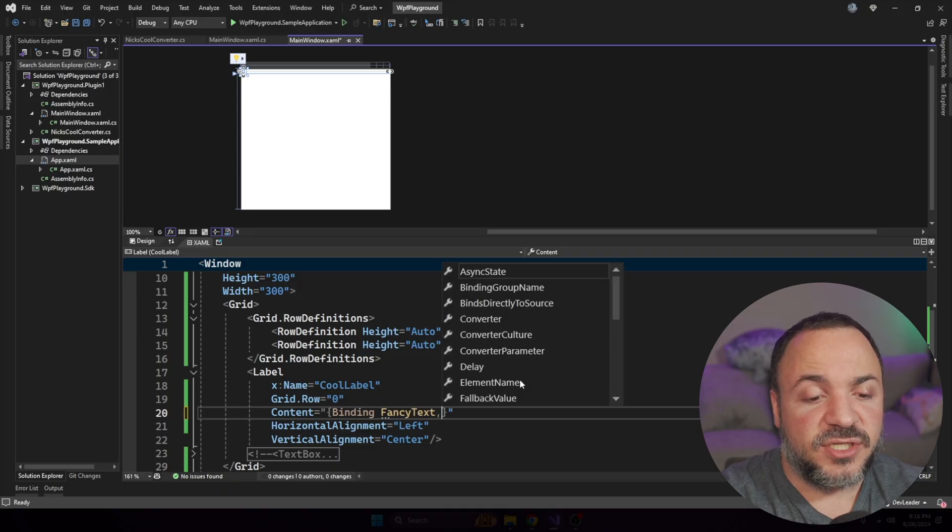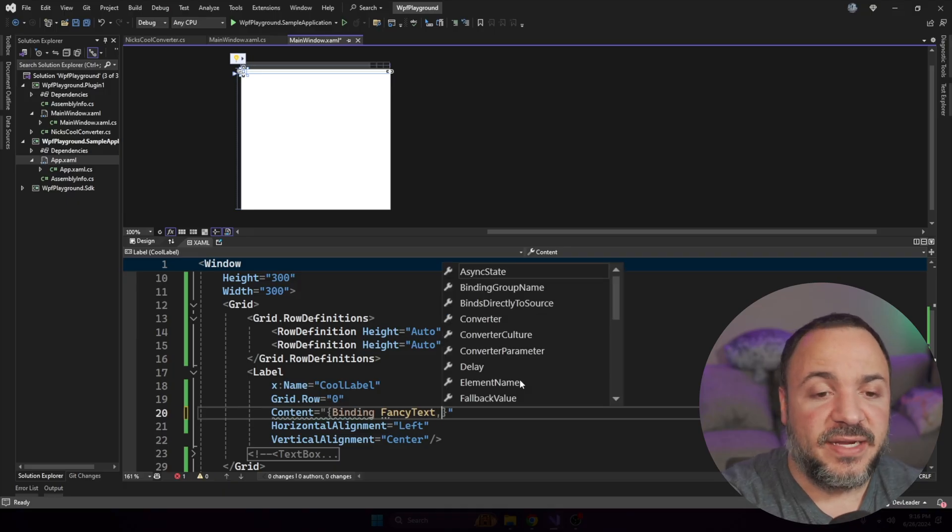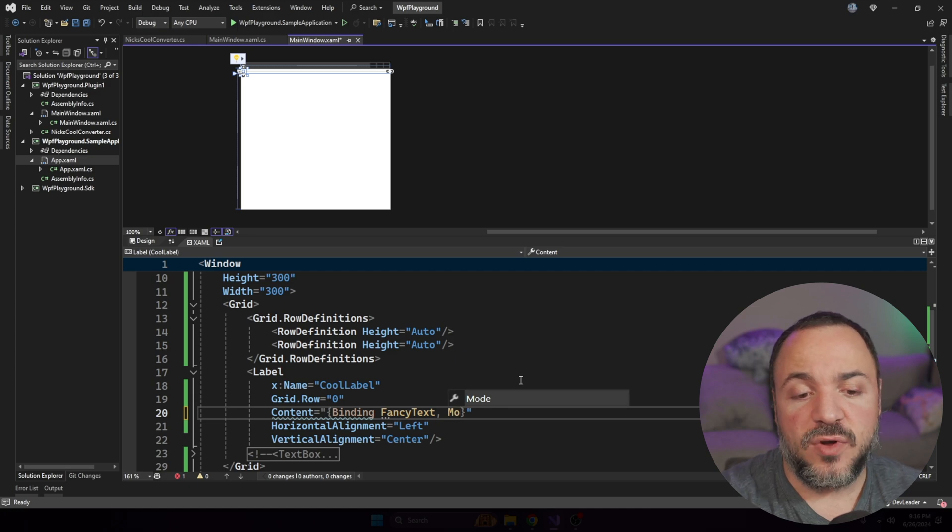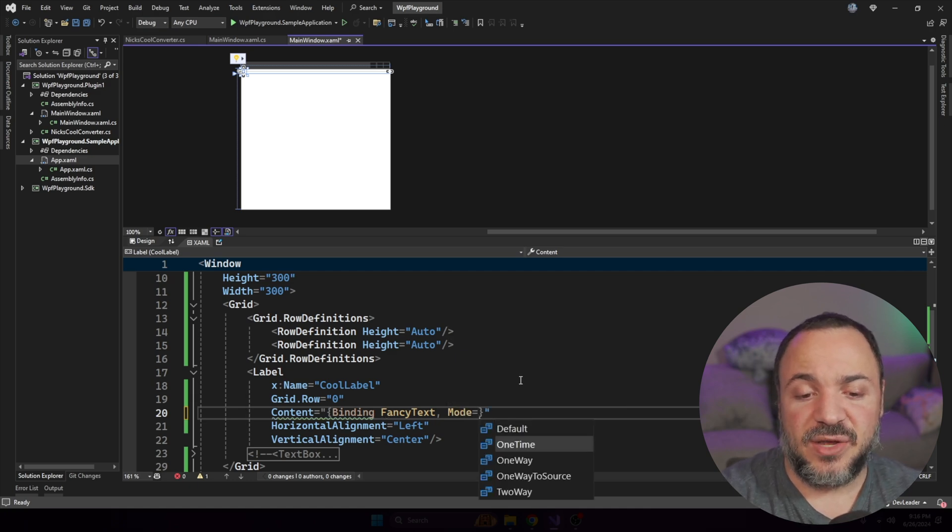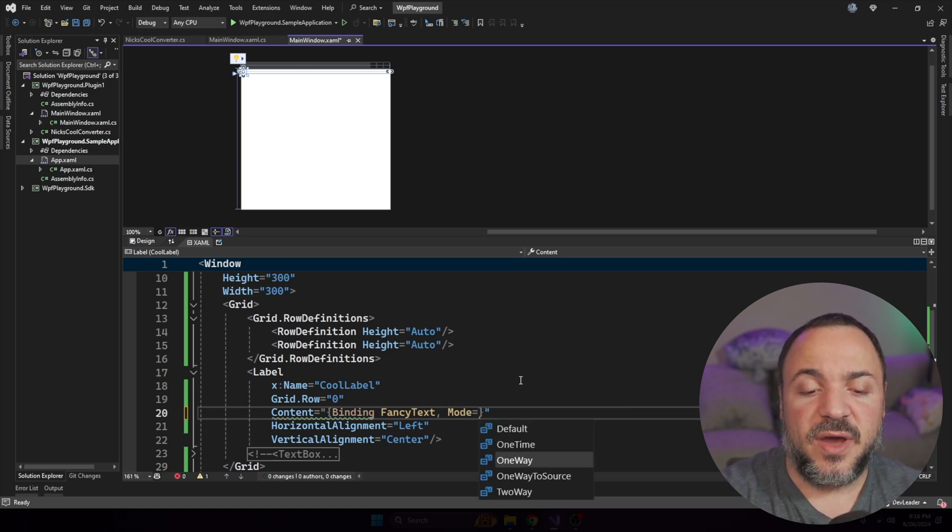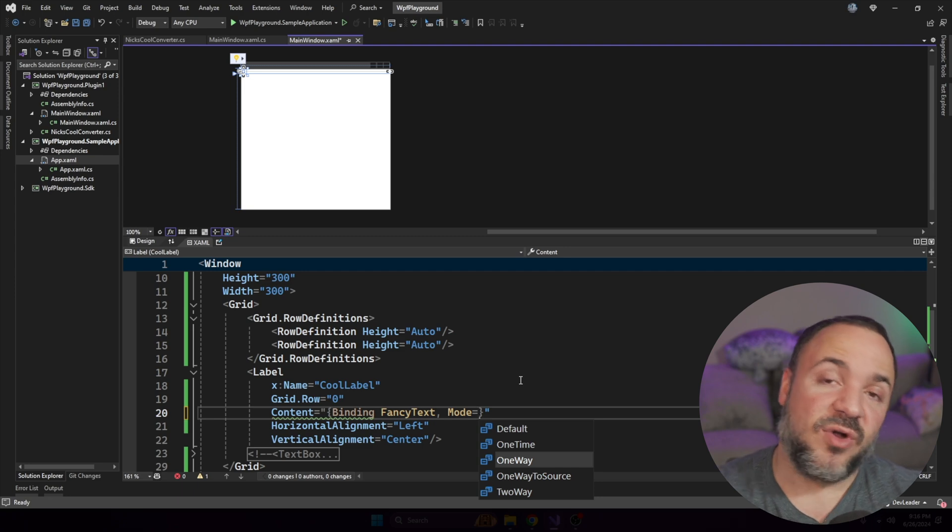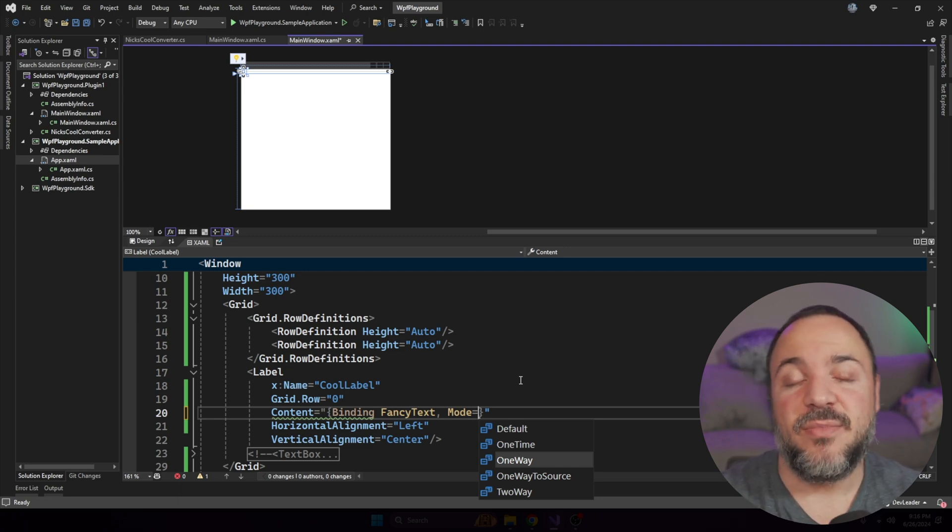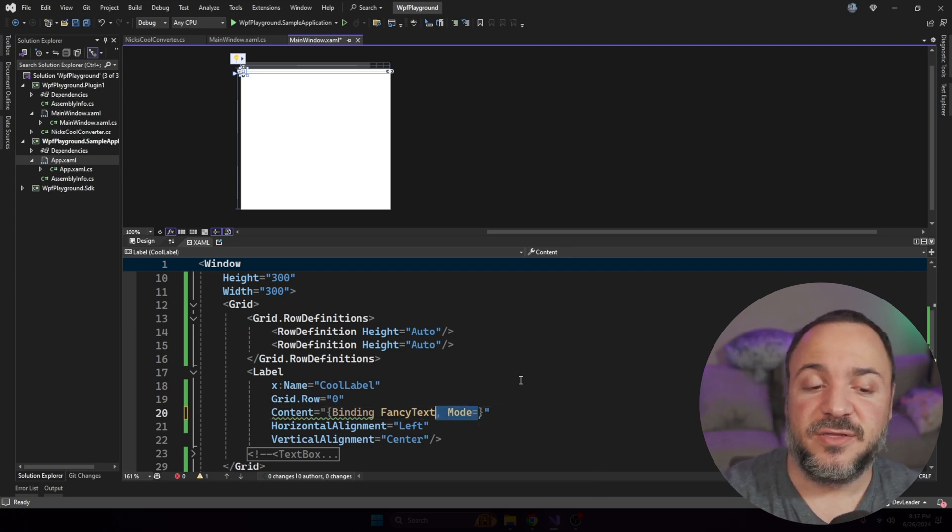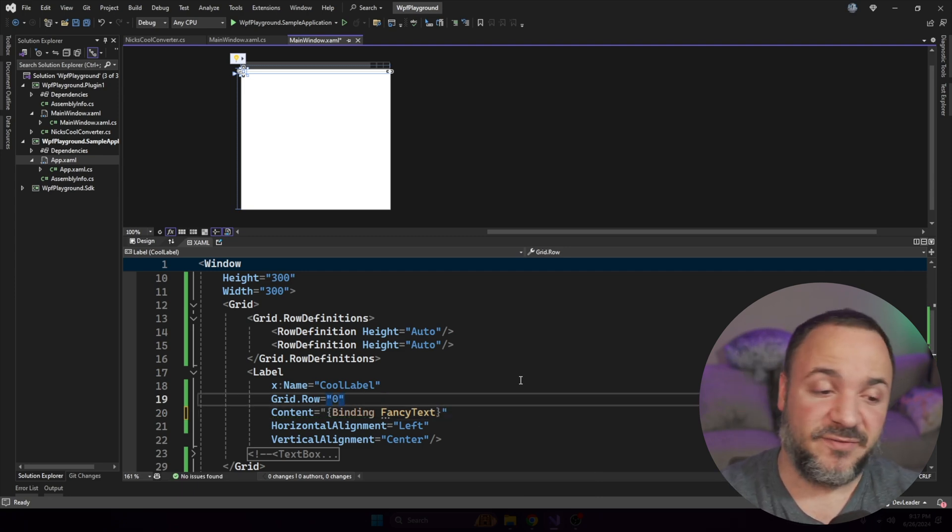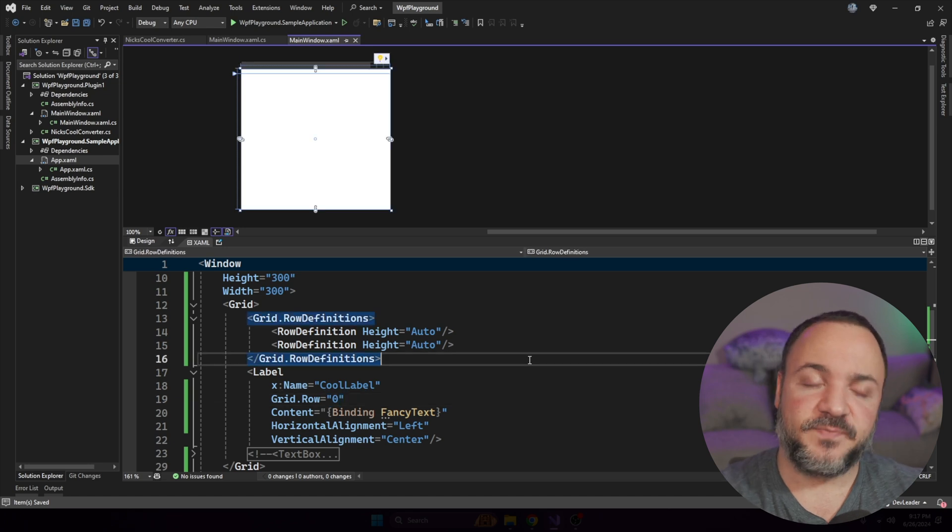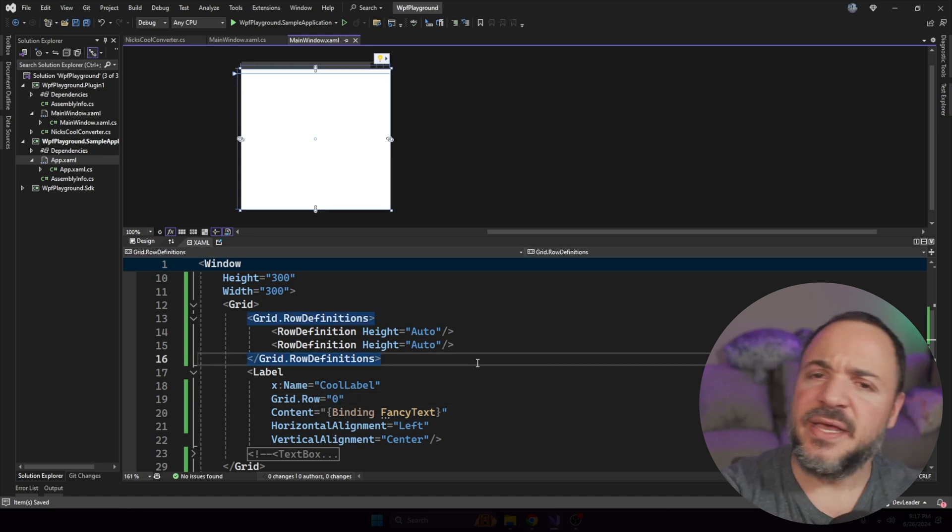There are some other things that we can look at on bindings. And I just wanted to show you that there's a mode property. And technically, this is one way, right? So it's one way because we're only having that binding work one way, but we don't need to include that because by default, we're getting the behavior we need. But like I said, this one's very basic.